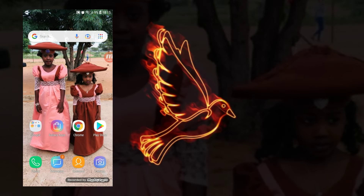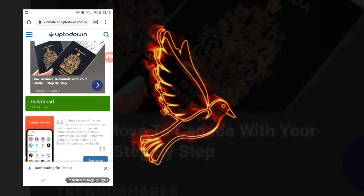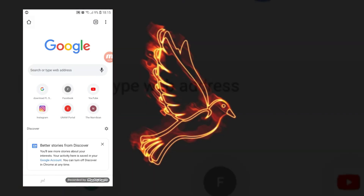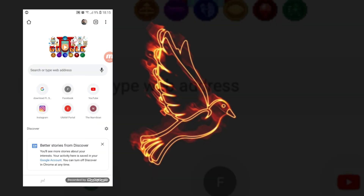The very first thing you're gonna do is click on your browser — any browser you're using. For me, I have a lot of apps on my phone, but I'm gonna use Chrome for this tutorial. Go ahead and open Chrome, and make sure that you are on a new tab.